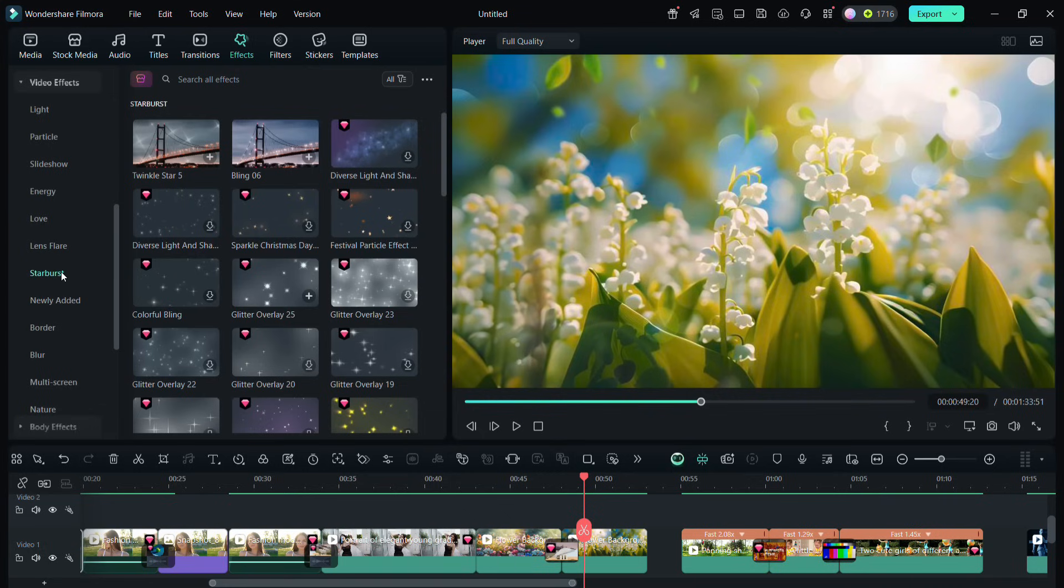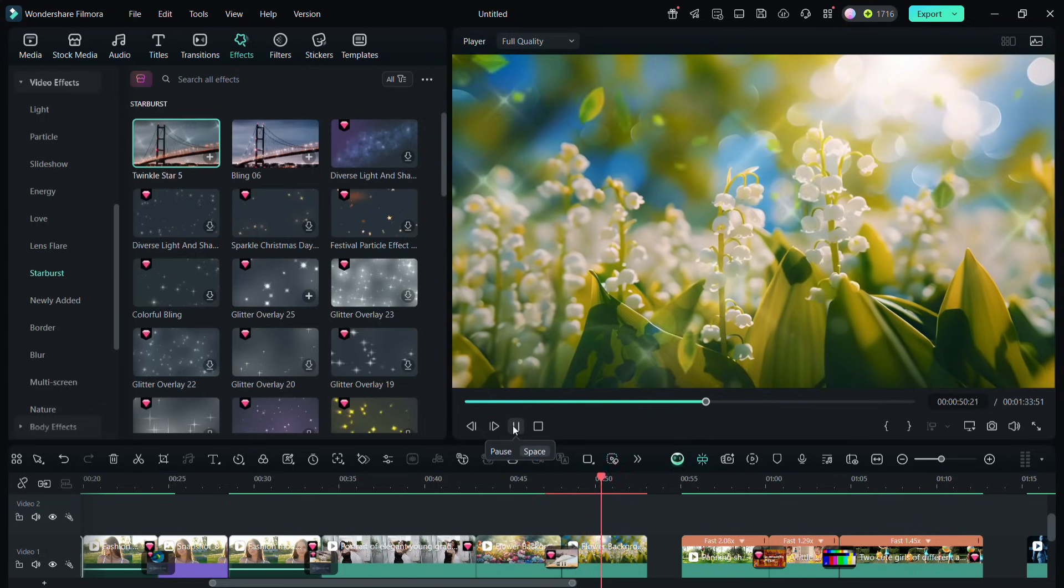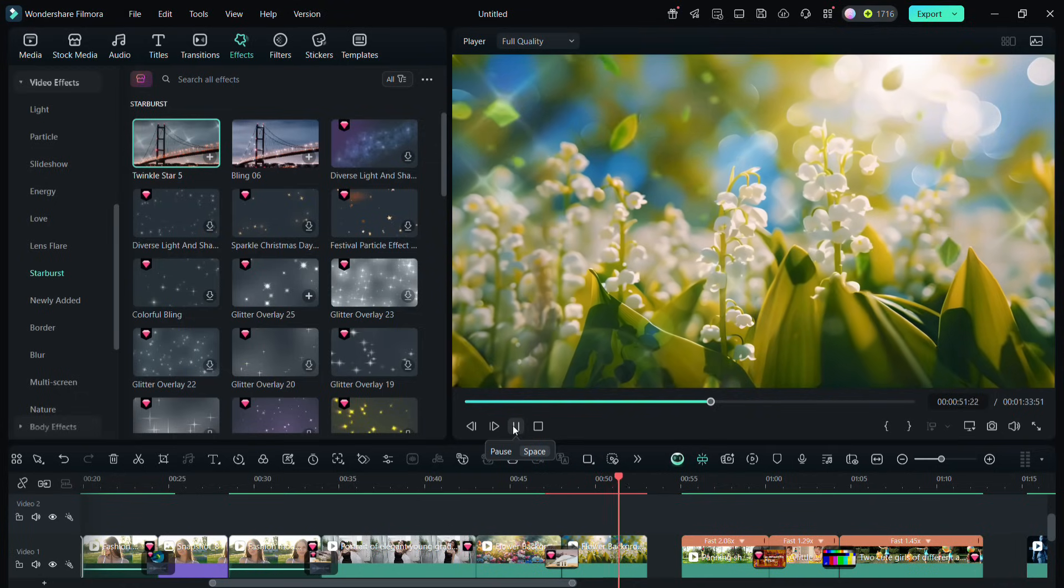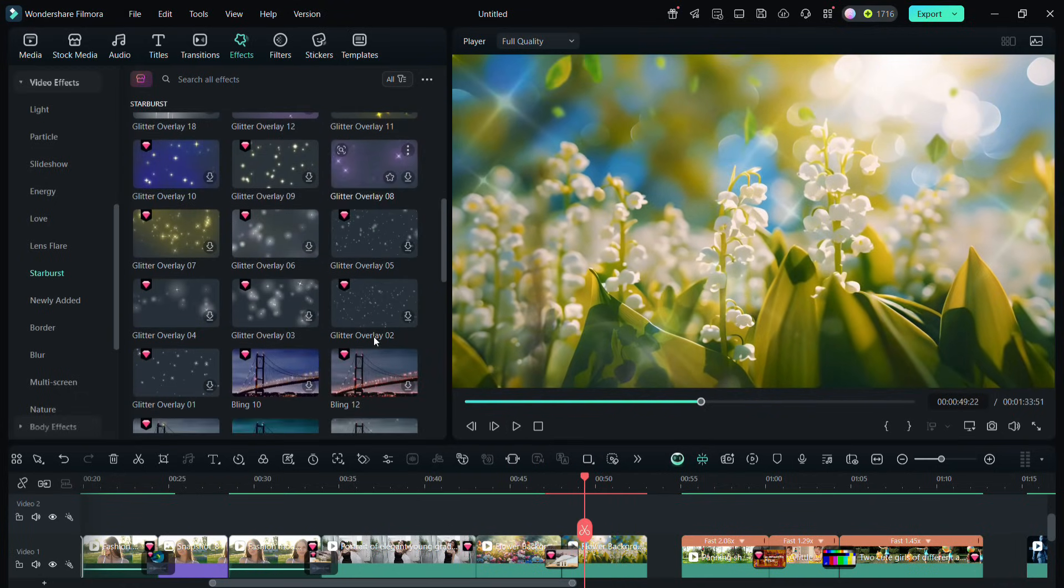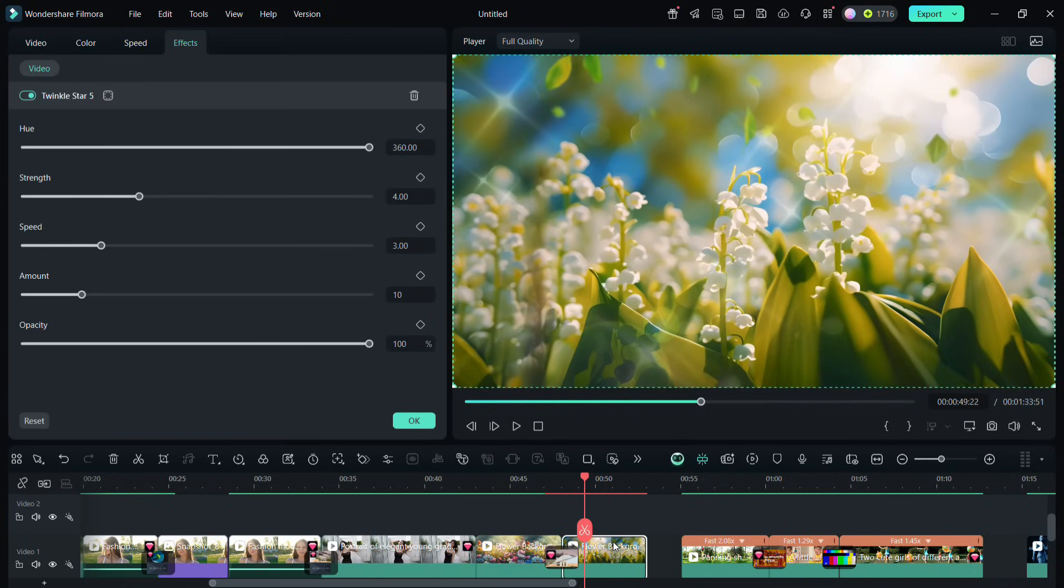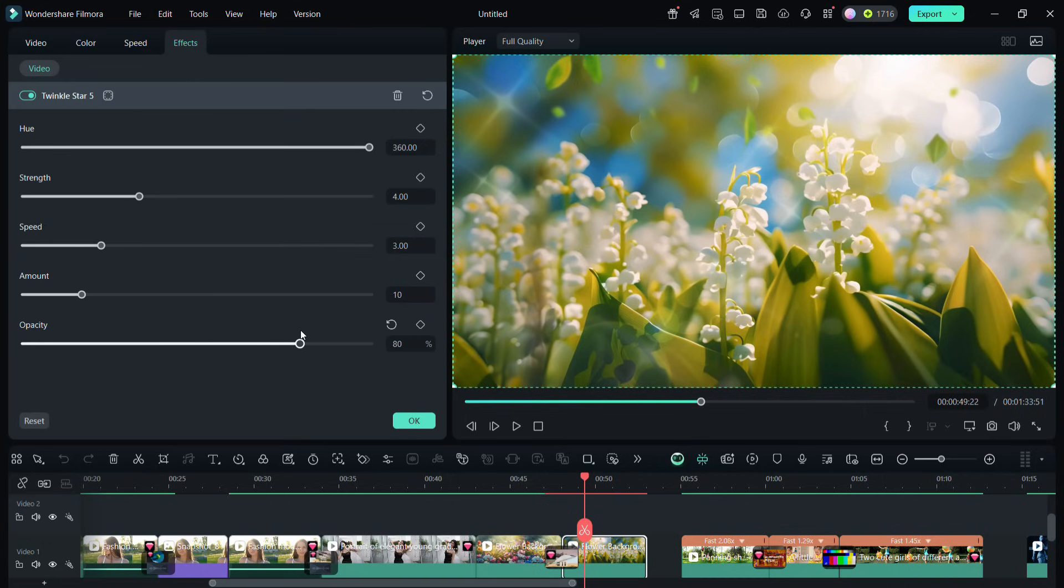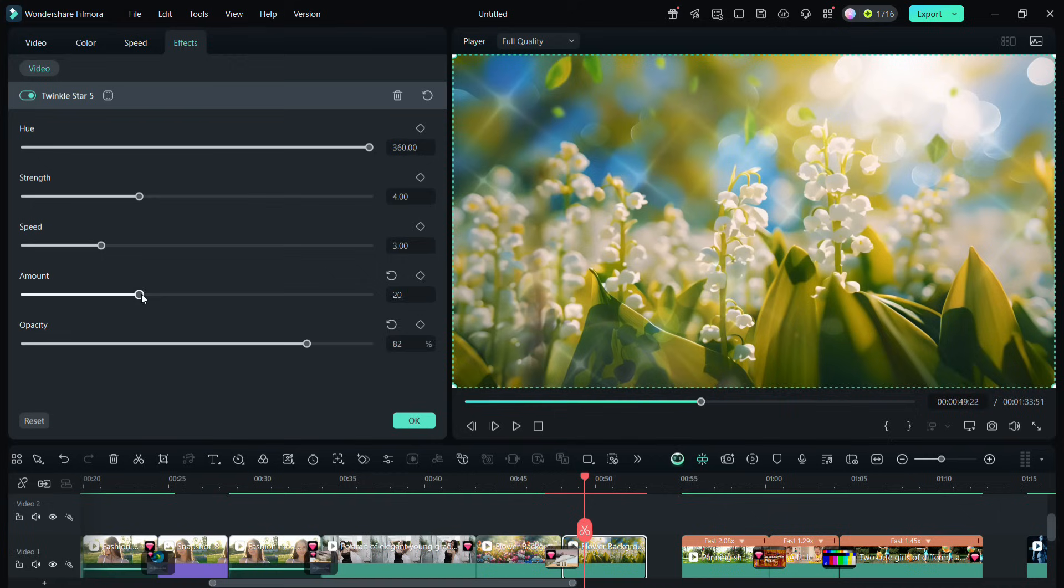The first one is called twinkle star 5. So as you can see, there is this new twinkling effect in the video which is looking quite nice. Of course, you can go to the effects control tab and change the hue, opacity, the amount of stars, the strength, speed, etc.